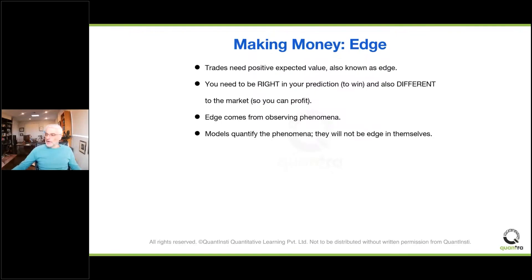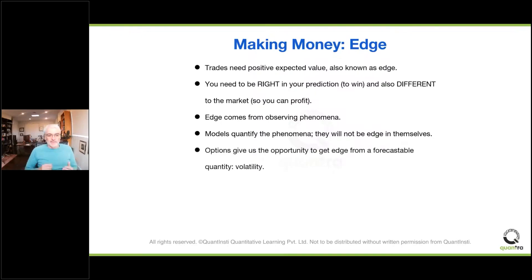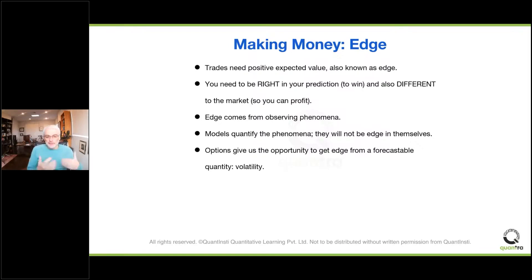Options give us the opportunity to get edge from a very forecastable quantity, which is volatility. In some ways this is the most important thing about options — not even doing the forecasting itself, but knowing that it's possible. By getting into the options world, we've put ourselves in a situation where it might be possible for us to win, and that's a big jump.